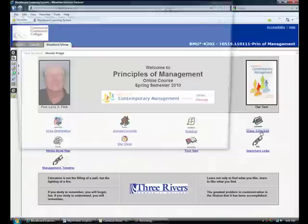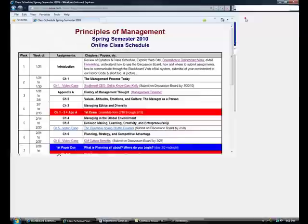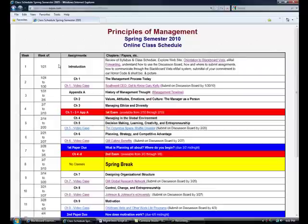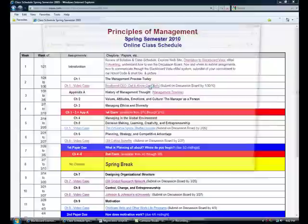The next link is the class schedule. Let's open that and take a quick look. The class schedule is a week-by-week listing of all assignments. The first week is the introduction. The second week, we have read chapter one, the management process today, and then there's a video case — it's Southwest CEO, get to know Gary Kelly — and you're to submit your answers to the questions.